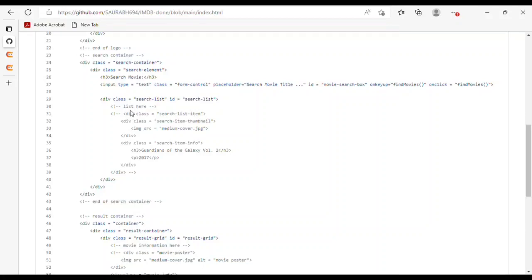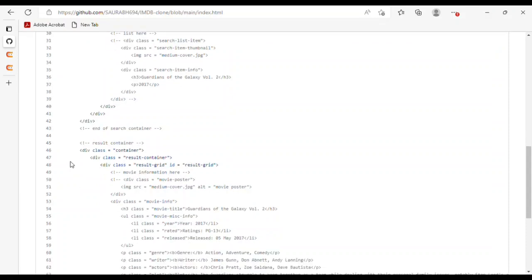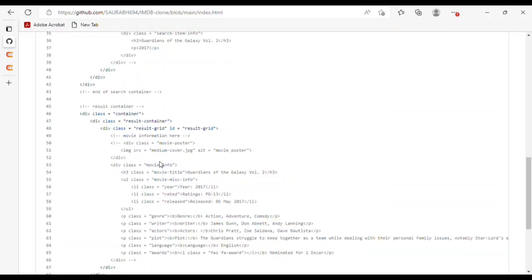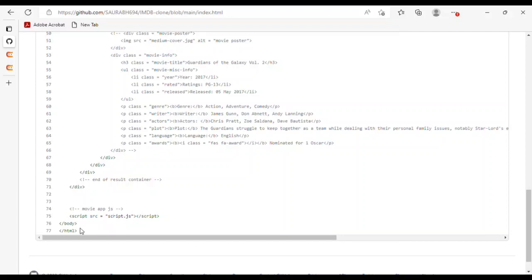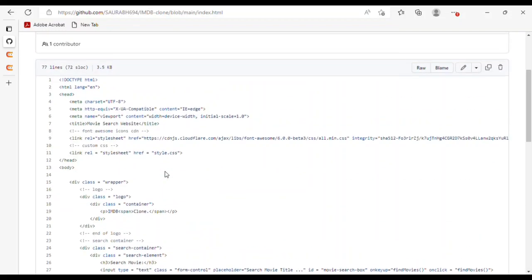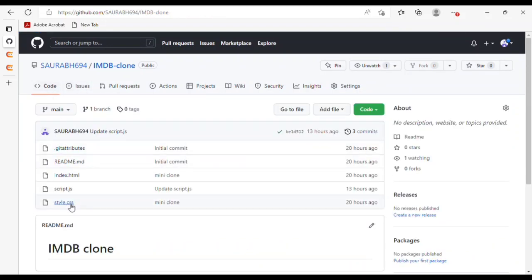I have used 'Guardians of the Galaxy' as an example kept in a comment. For the result container div, I have used a grid type ID. At last, I have connected script.js to the JavaScript. Now I will show you the style.css.